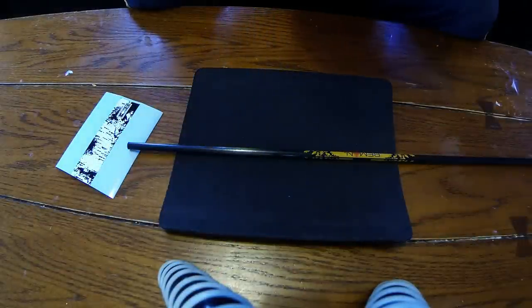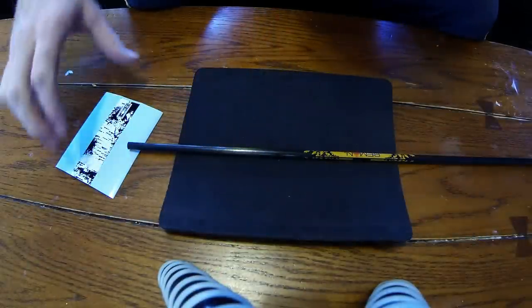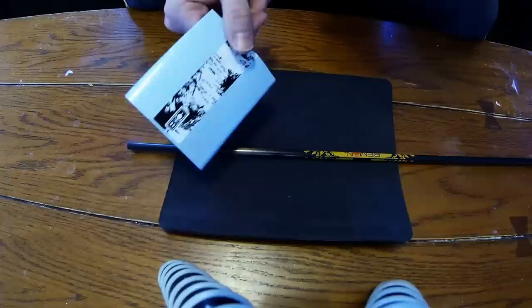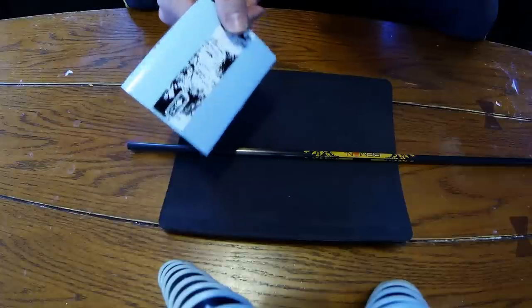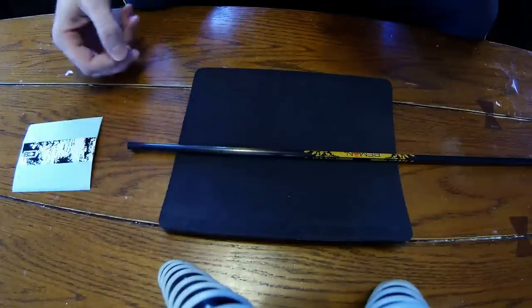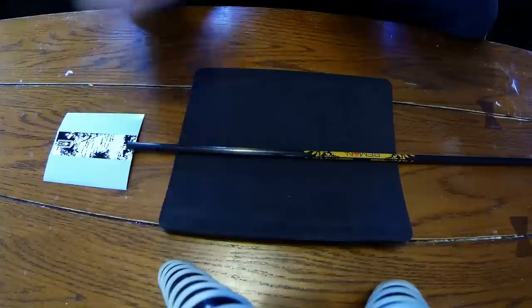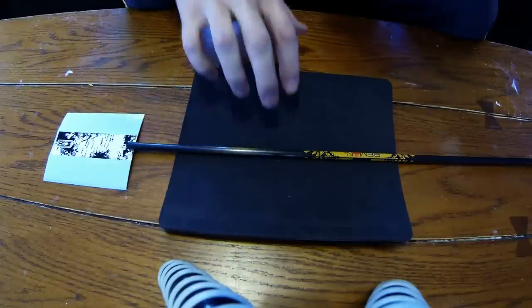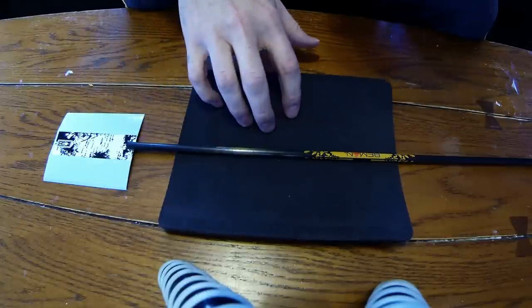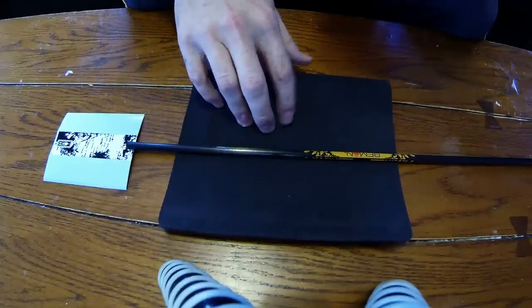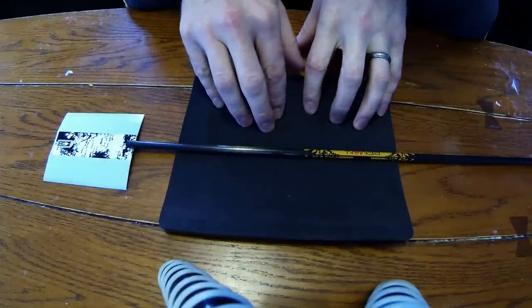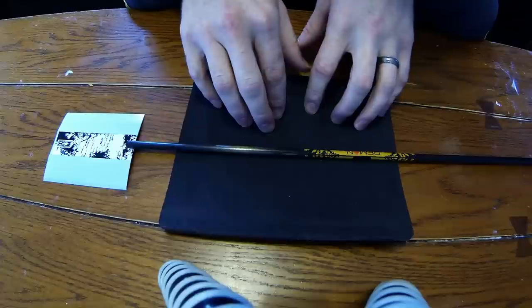Now here's a quick demonstration on how to install an arrow wrap to a carbon shaft. All you really need is a mouse pad with the soft side up, or any kind